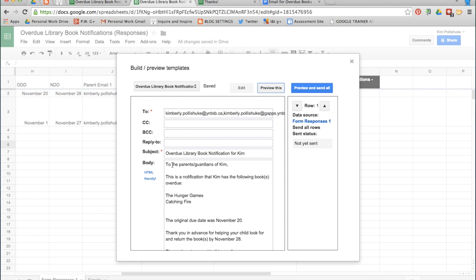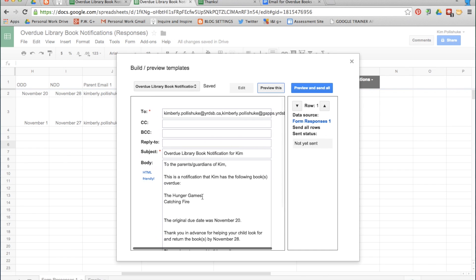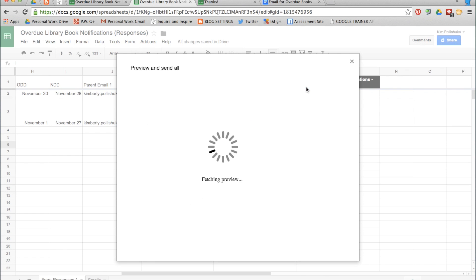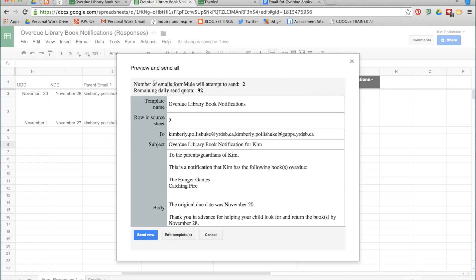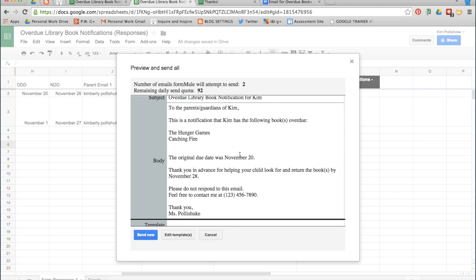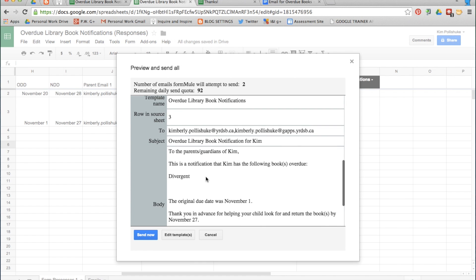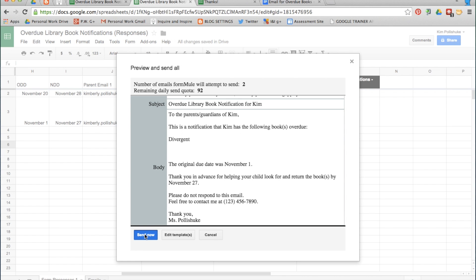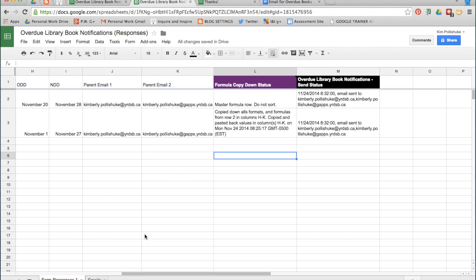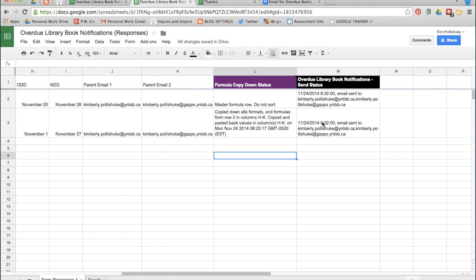Now we can preview it. For the first row it's going to say: To the parents or guardians of Kim. This is a notification that Kim has the following books overdue. Click Preview and Send All. It shows the number of emails Formule will attempt to send, the template name, the row it's coming from, the email addresses it's going to, the subject, the original due date, and the new due date. Click Send Now. This is the record on file: the date the email was sent, the time, and who it was sent to for both rows.